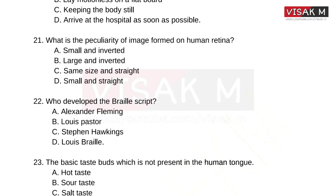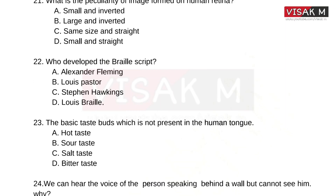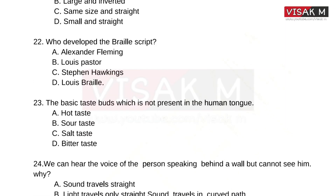What is the peculiarity of the image formed on the human retina? Option A is the right answer. Moving on to the next question.